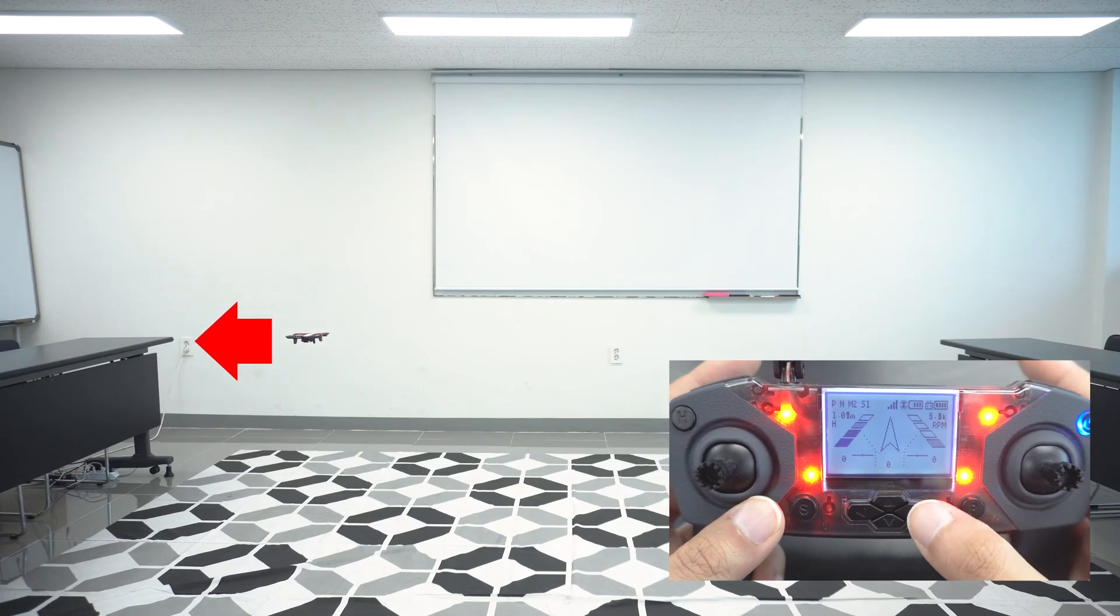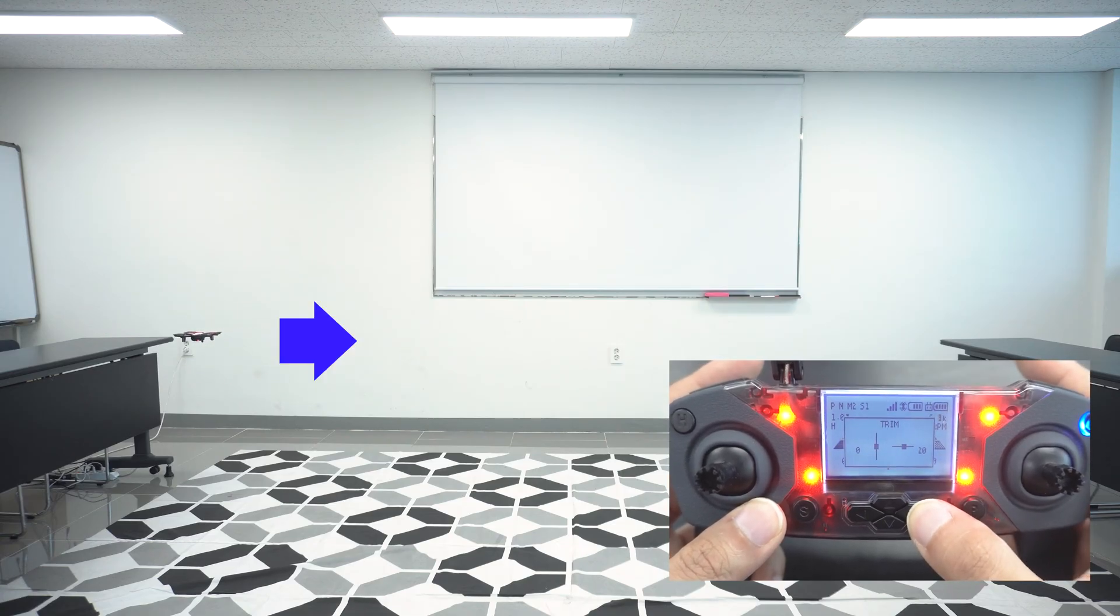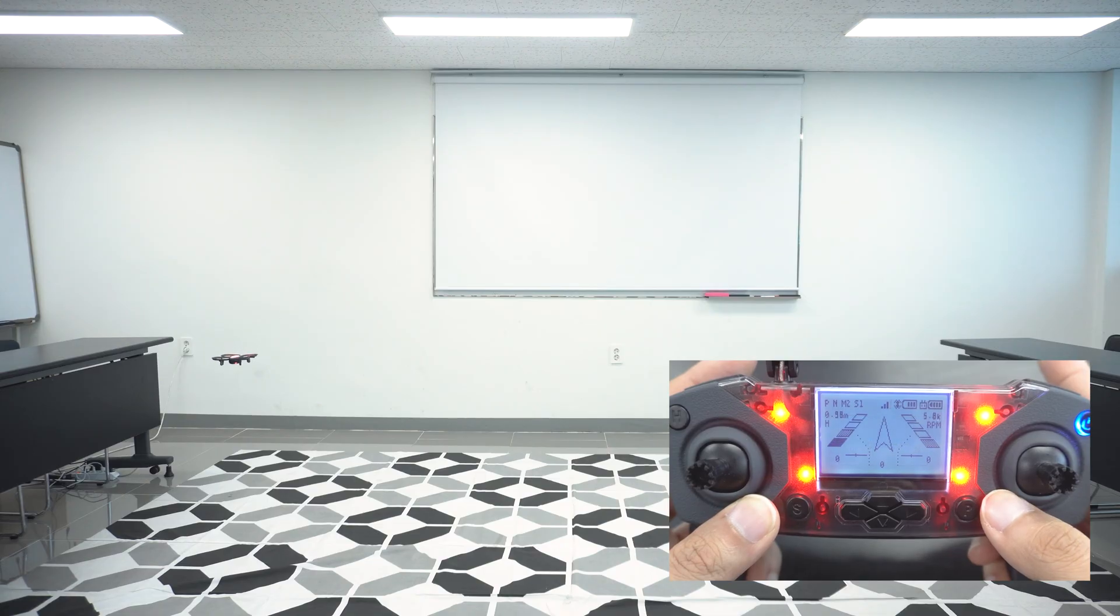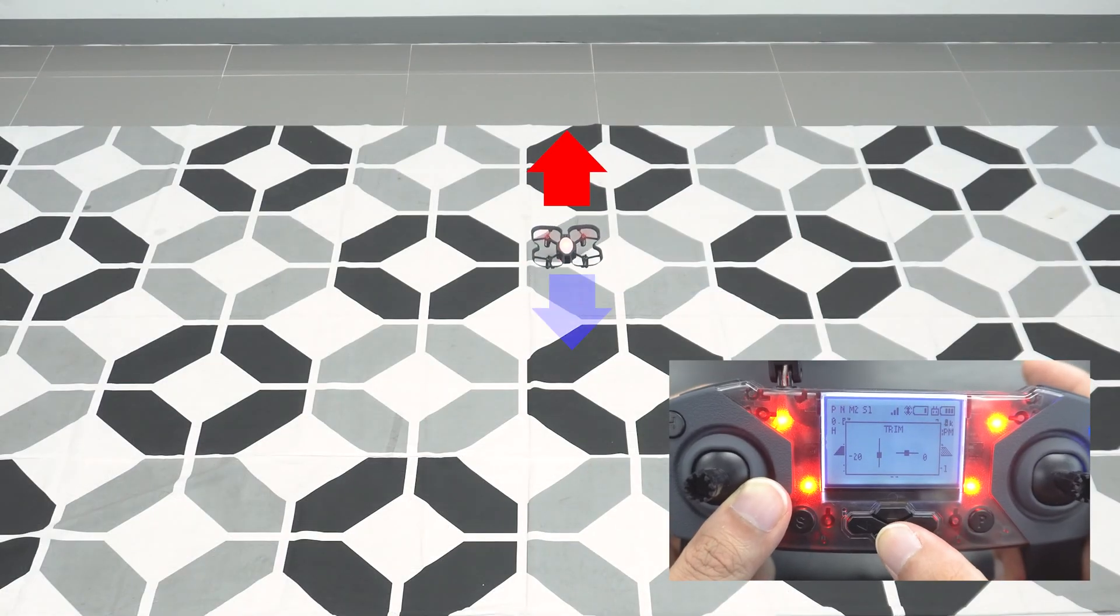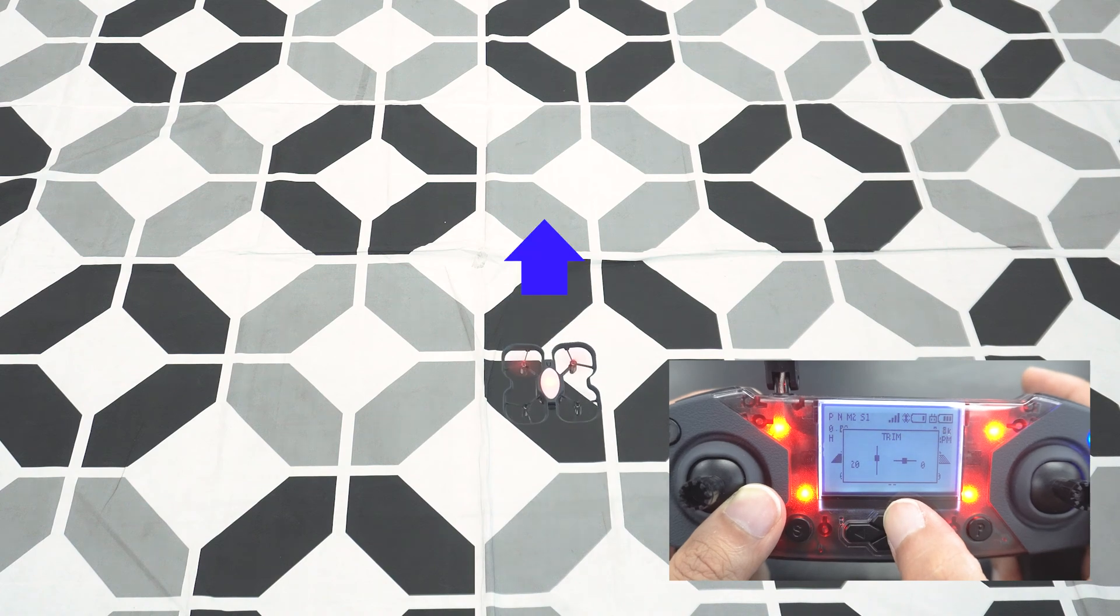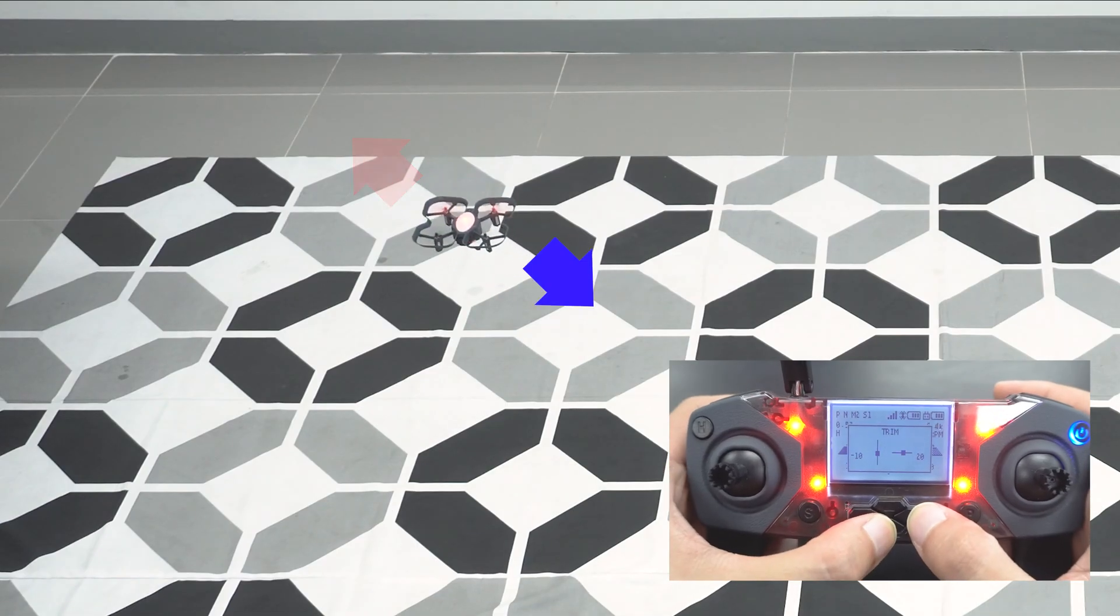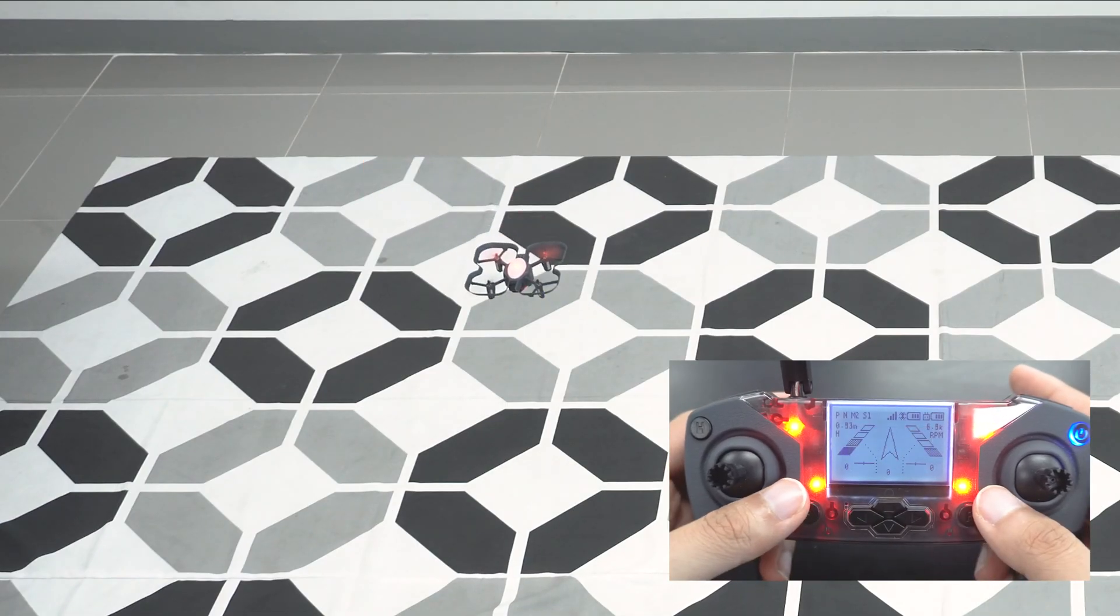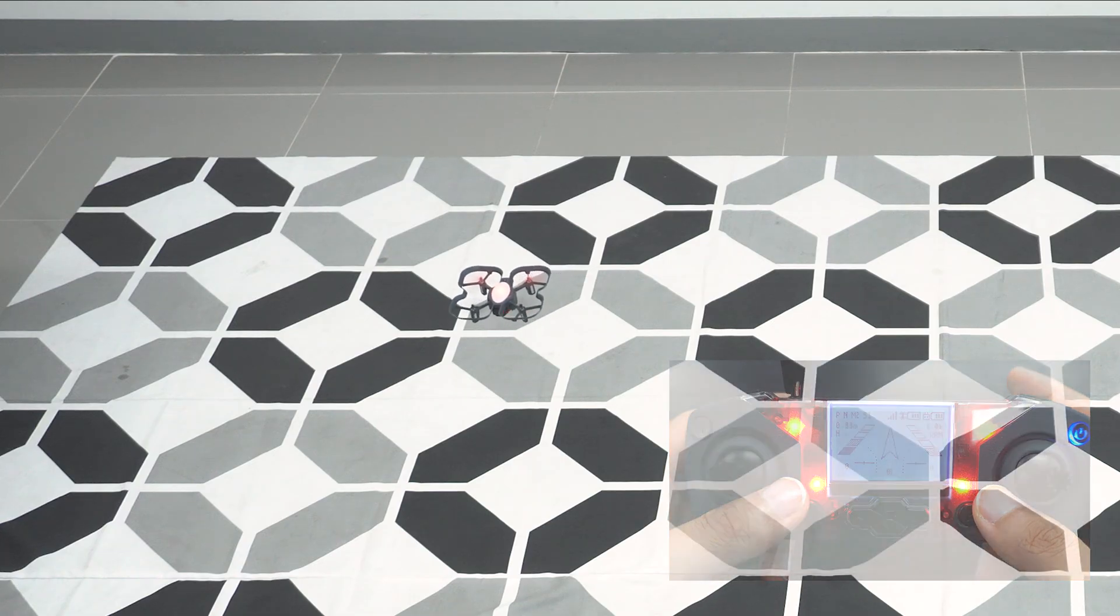In this case, it's the right. Press it a few times until the drone stabilizes. You can do the same if the drone is drifting forward, backward, or even diagonally. The rule is to trim in the opposite direction of the drift.